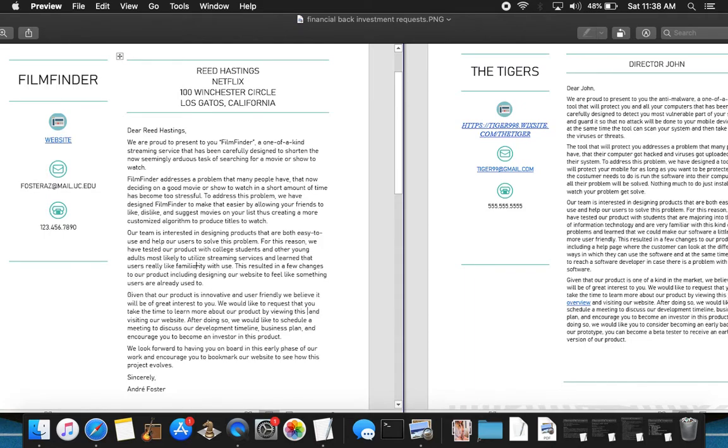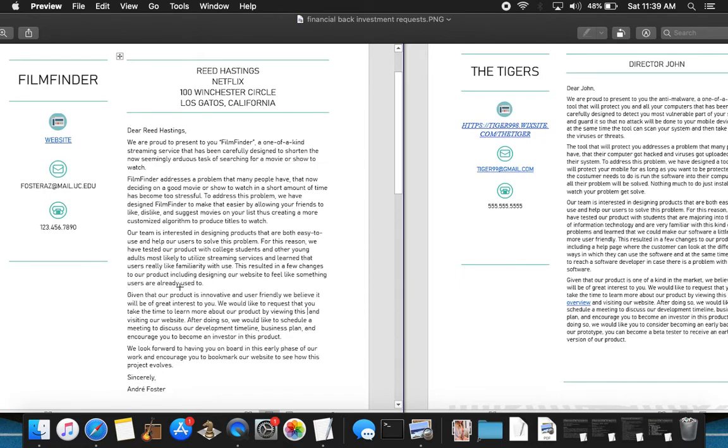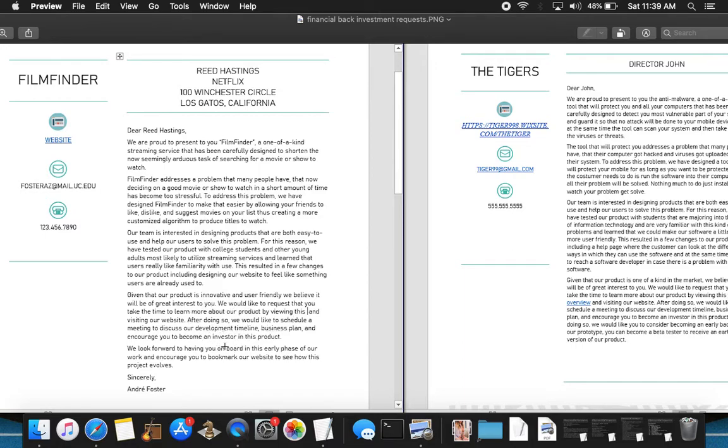Moving forward, the key qualities, the innovation and the user friendliness, we believe that this will be great interest to you. So those are the main qualities of this product that make the customer interested. And we would like to request, let's see, investment right here. Clearly stated they're looking for an investment. And they have stated the overall qualities here.